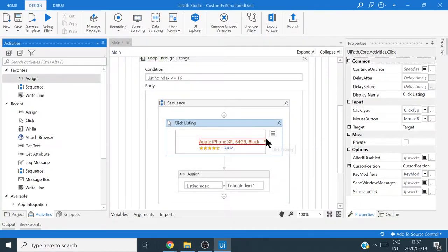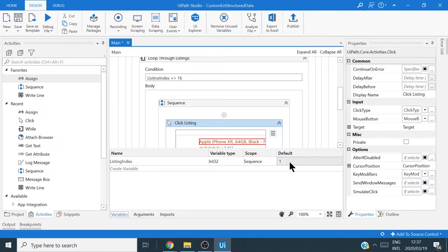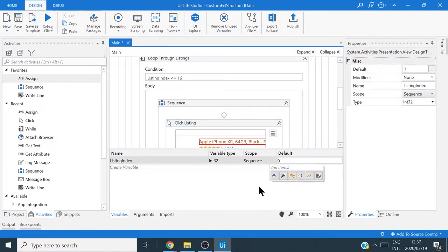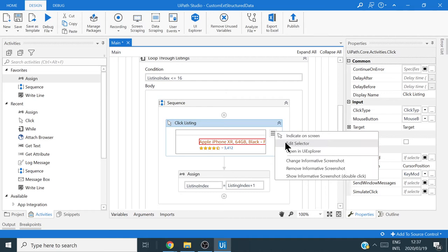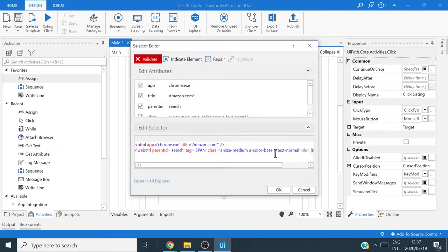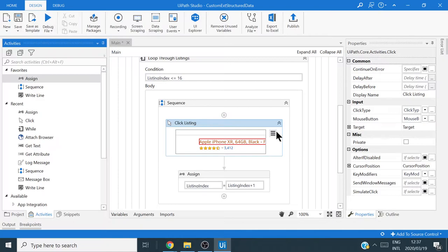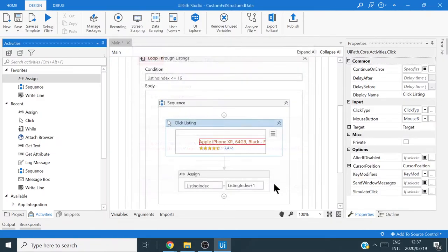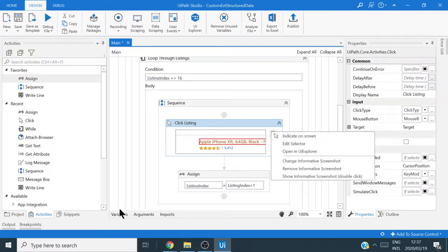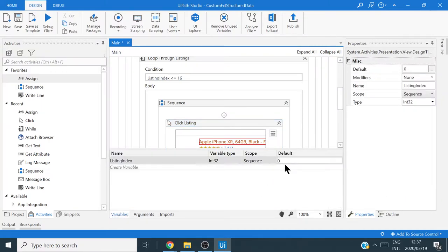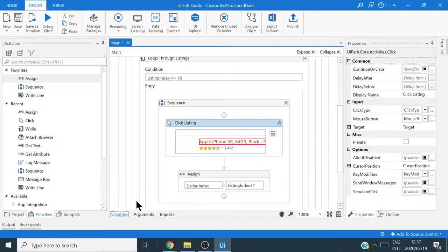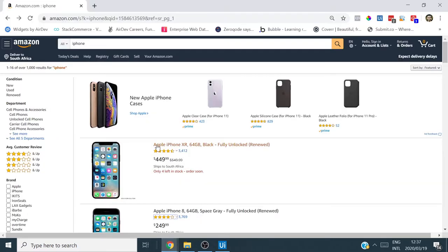Just a side note: the reason it validated is because we have a default value of 1 for listing_index. If the default value didn't exist on the browser it would error. For example, if we use a default of 0, validation fails because 0 isn't a real index. So I'll change the default value back to 1.